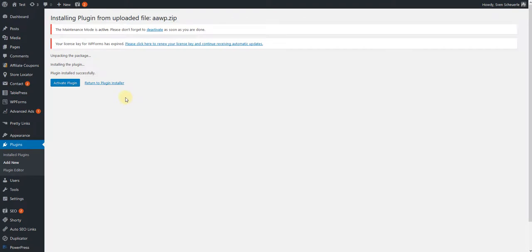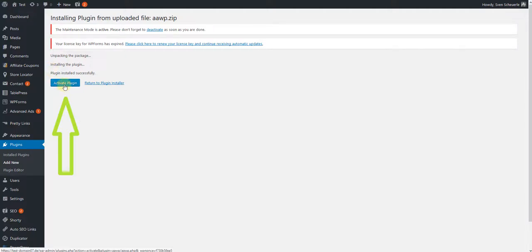On the following page, you can see if the plugin has been installed successfully. If yes, click on the button Activate Plugin.